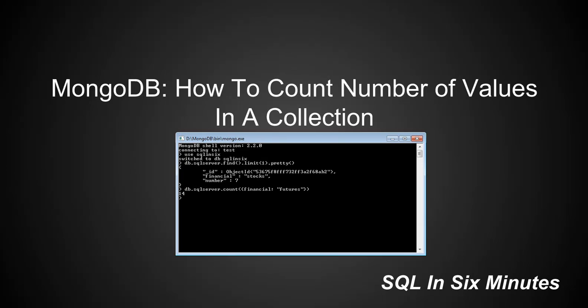And you'll see we get 14. It is similar in the sense that, like find, where we can specify things like a WHERE clause, what we're doing here is specifying that in our WHERE clause to count as well.